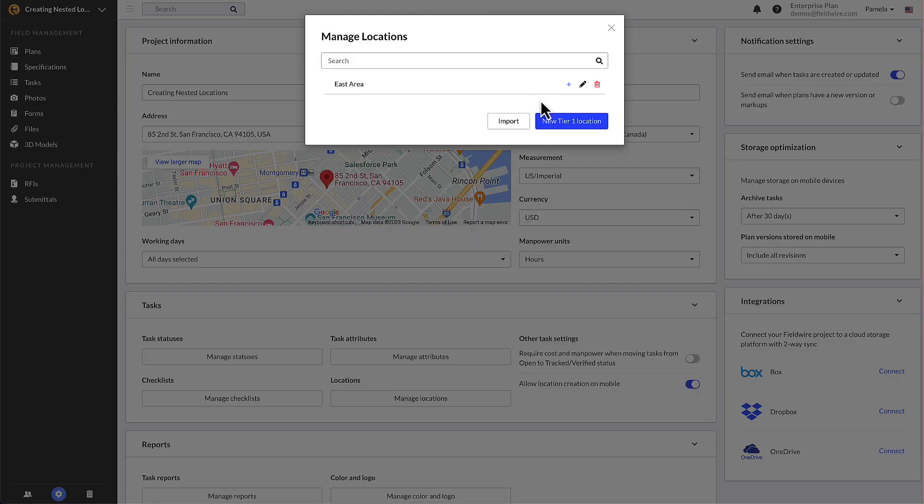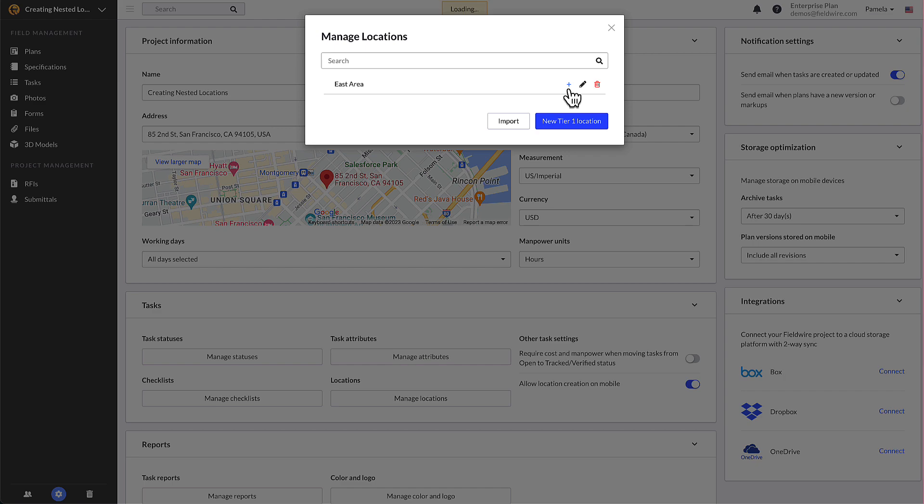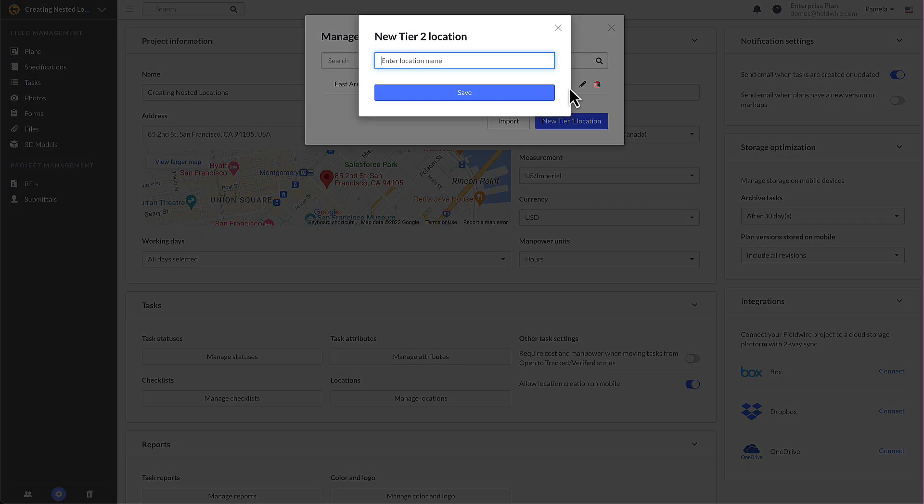We recommend adding the child locations under your first tier one location before moving on to adding another tier one location. To add a child location to your tier one, simply click the plus button on the right-hand side.